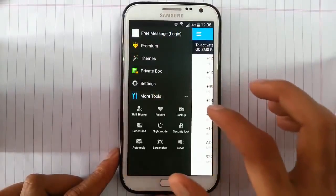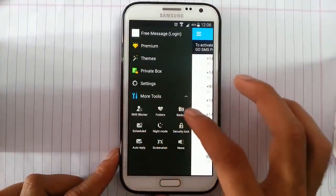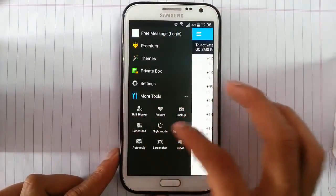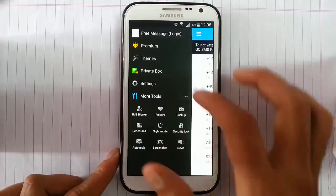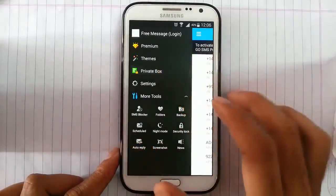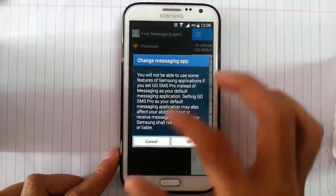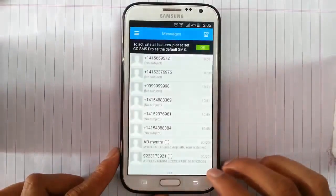Then you have more tools like SMS blocker, folders, backup. These things are here. And you can also use private box to lock your messages.